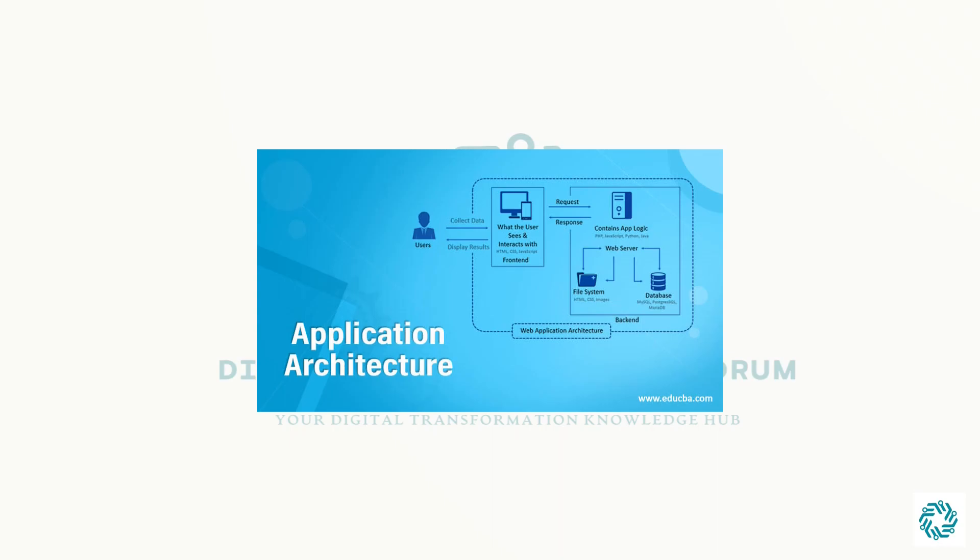It helps to ensure that applications are scalable, reliable, and can be used to identify gaps in functionality.